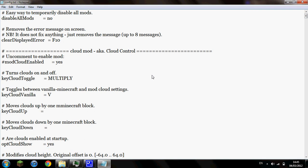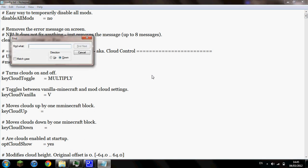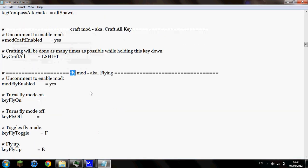And then if you're running the fly mod, which this tutorial is for, just click Ctrl+F, type in fly, click on find next. And that will bring you to the fly mod section.